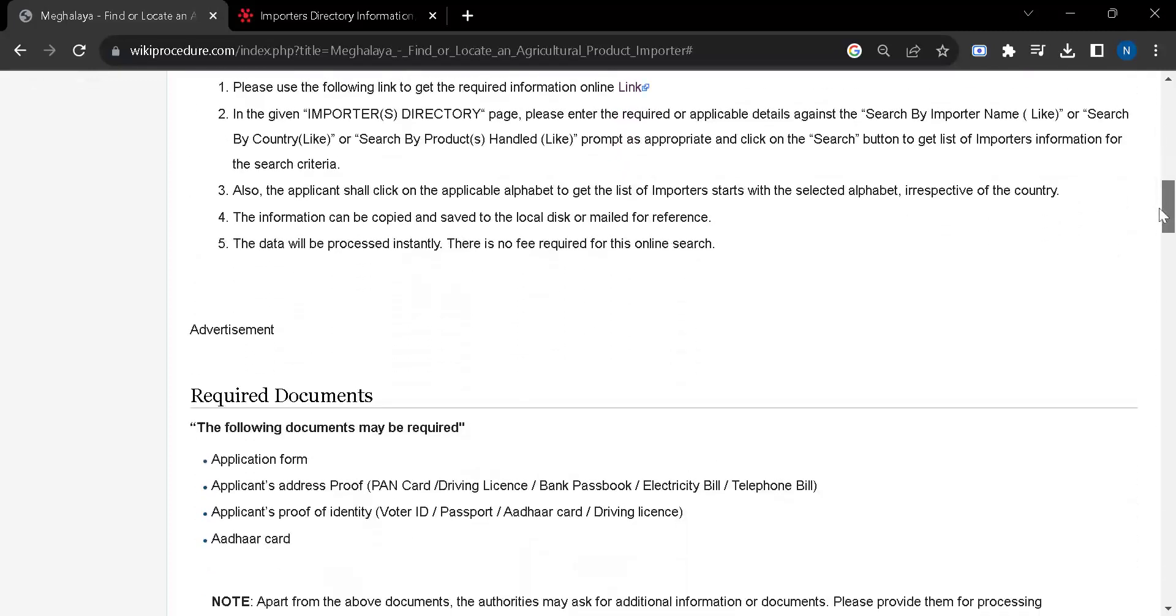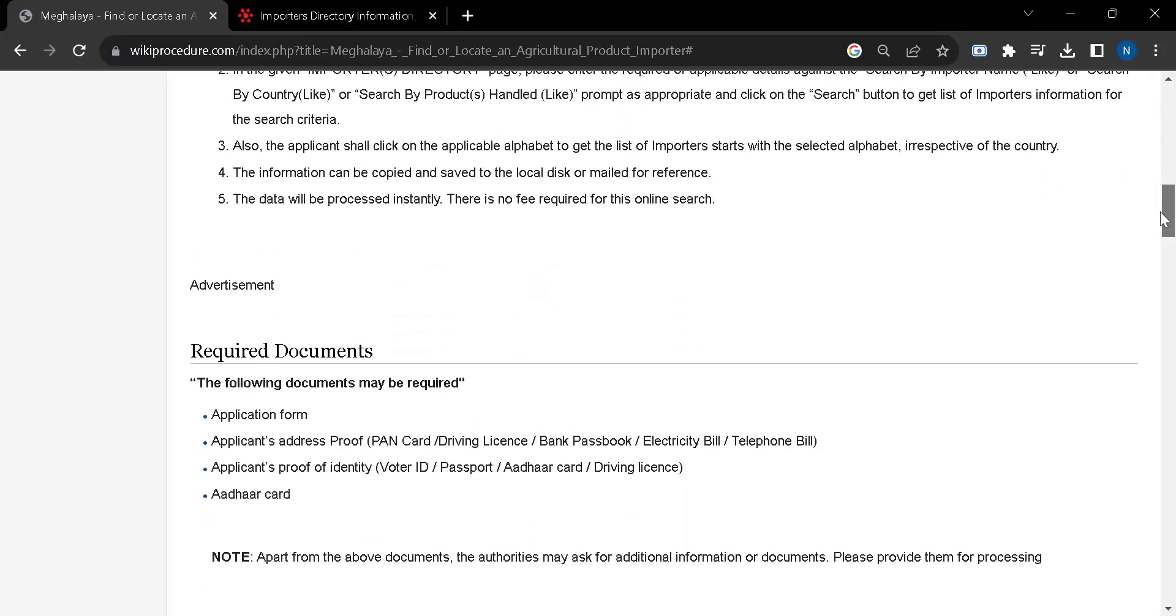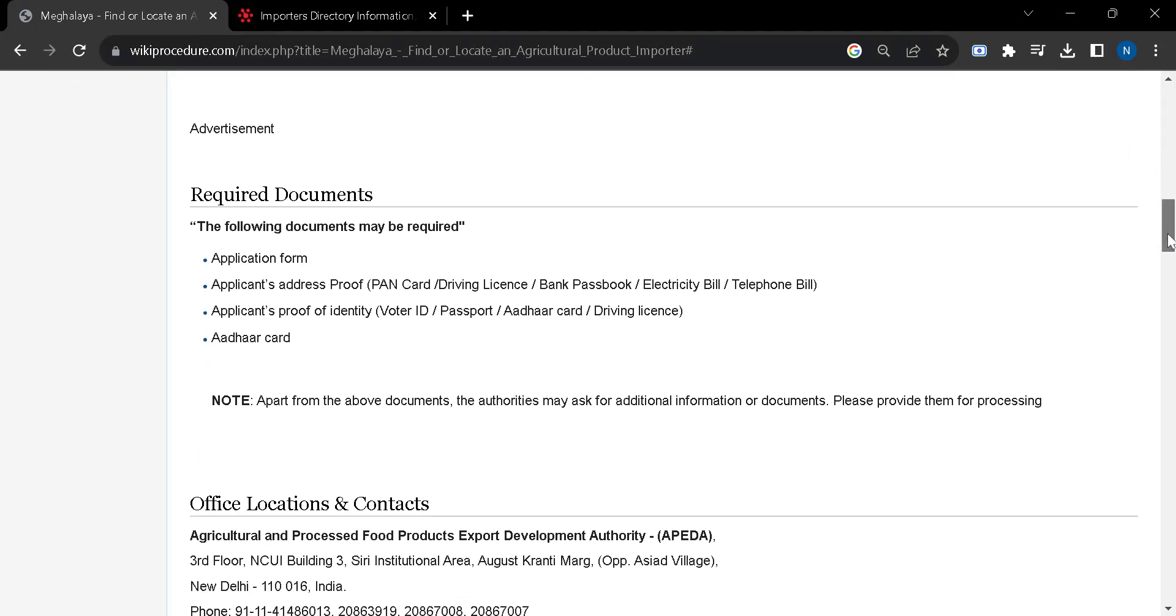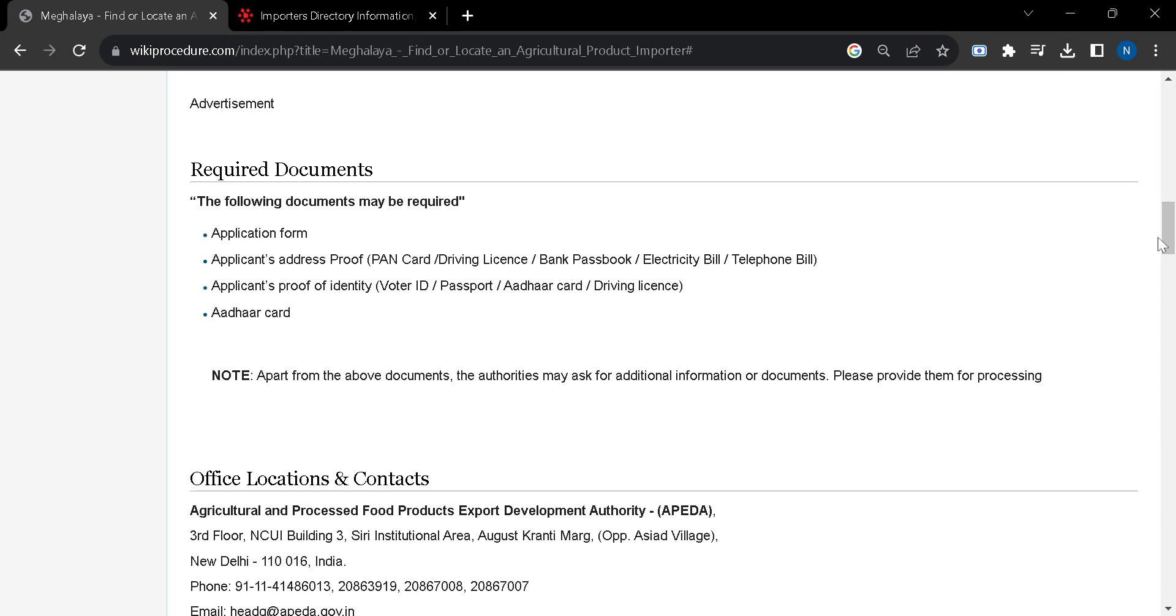These are application form and proof of address. You can show PAN card, driving license, bank passbook, electricity bill, or telephone bill for proof of address. You can show any of them.